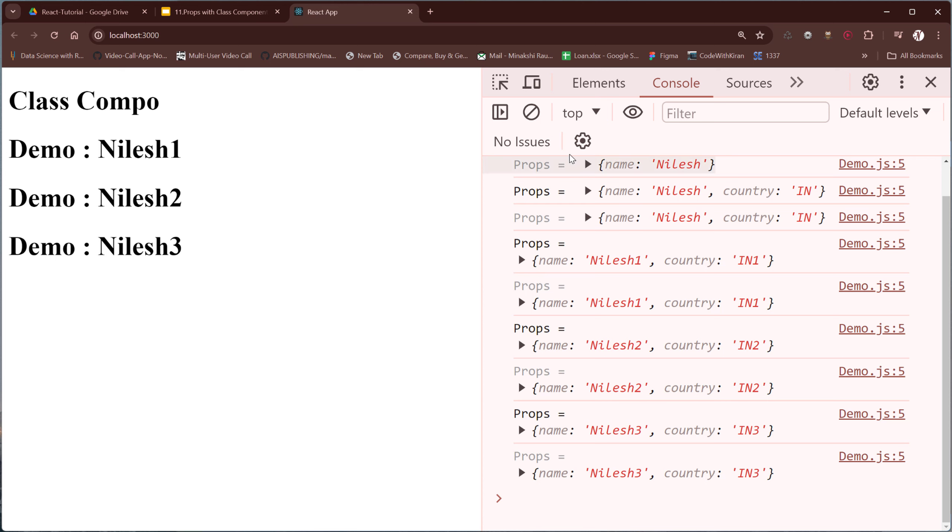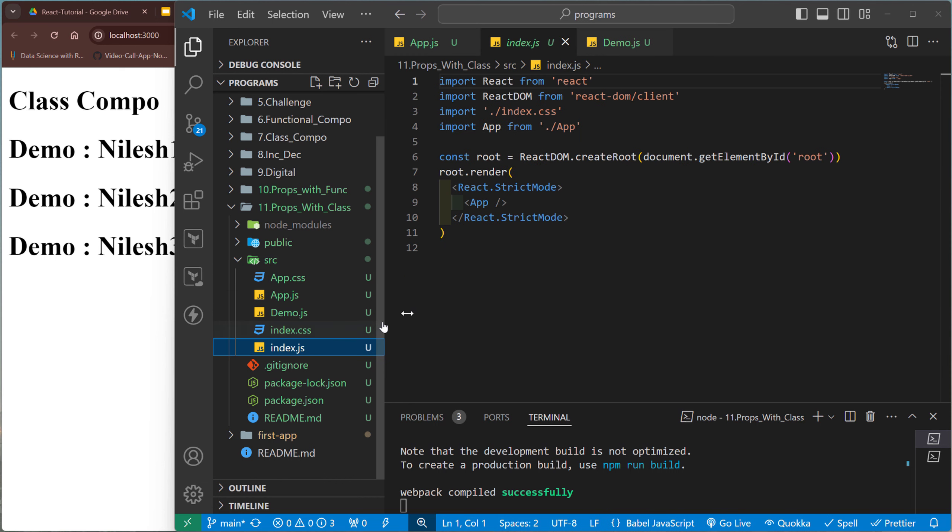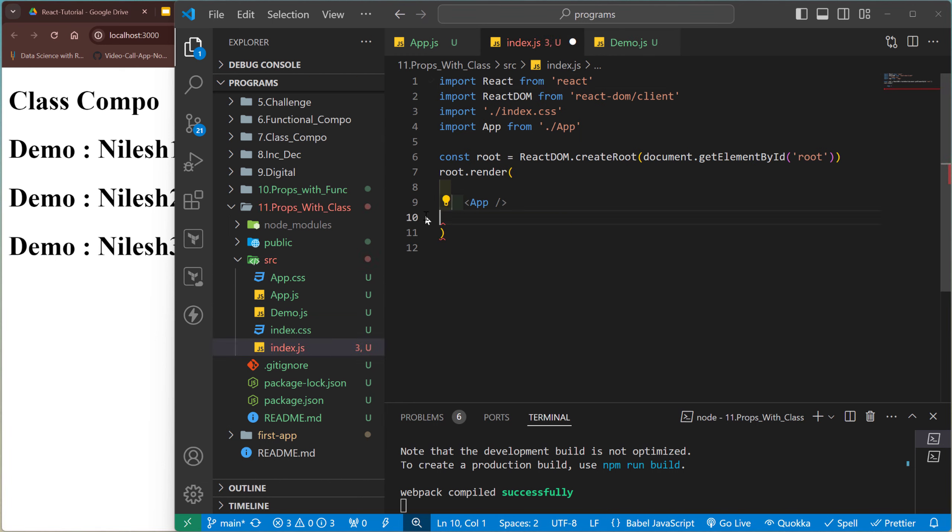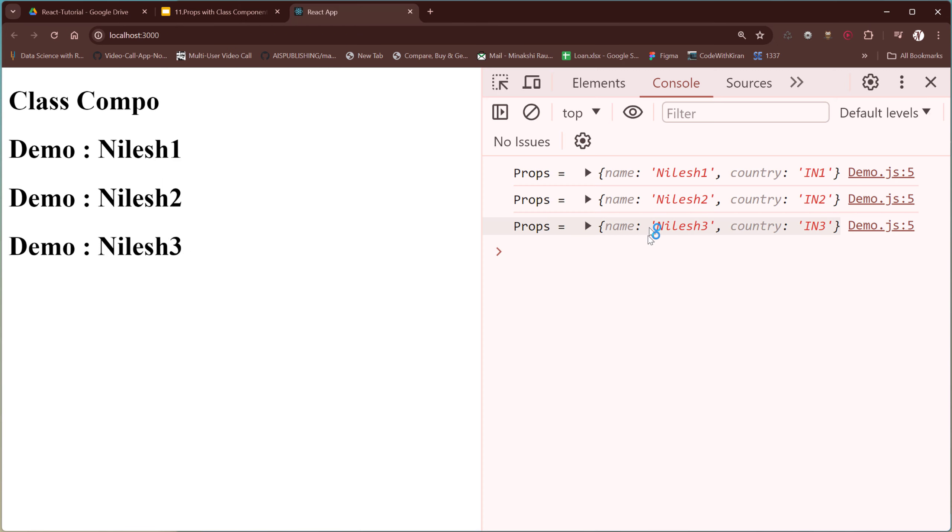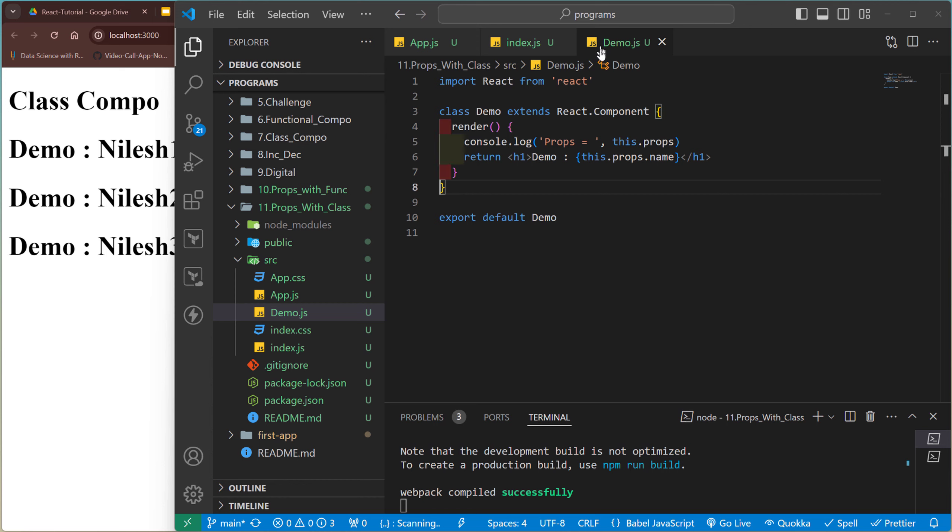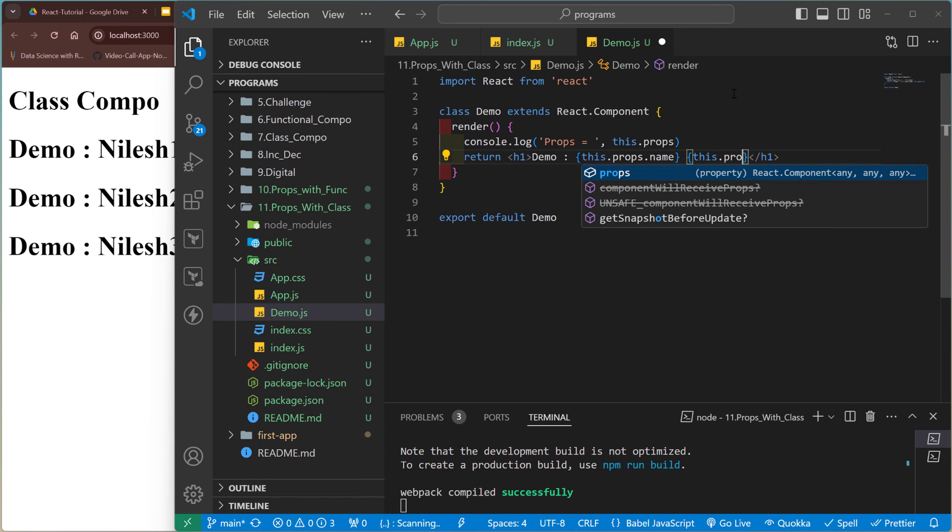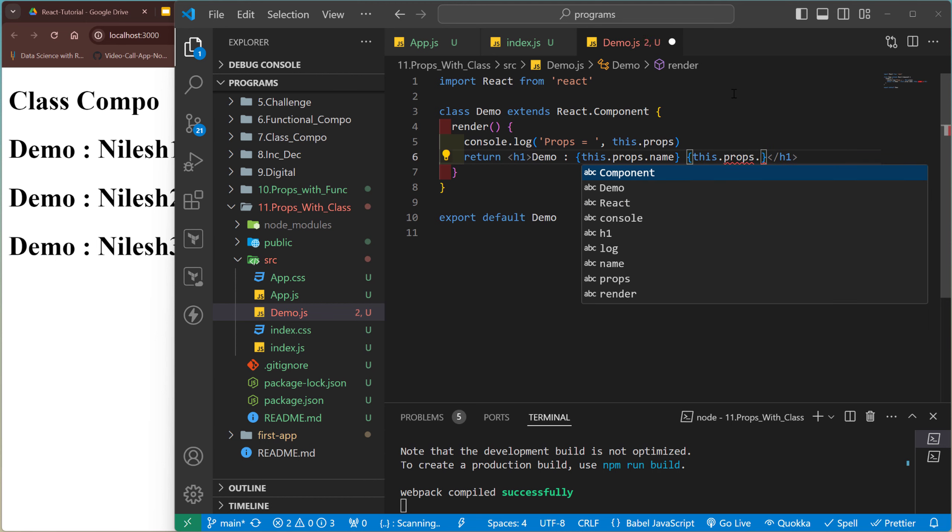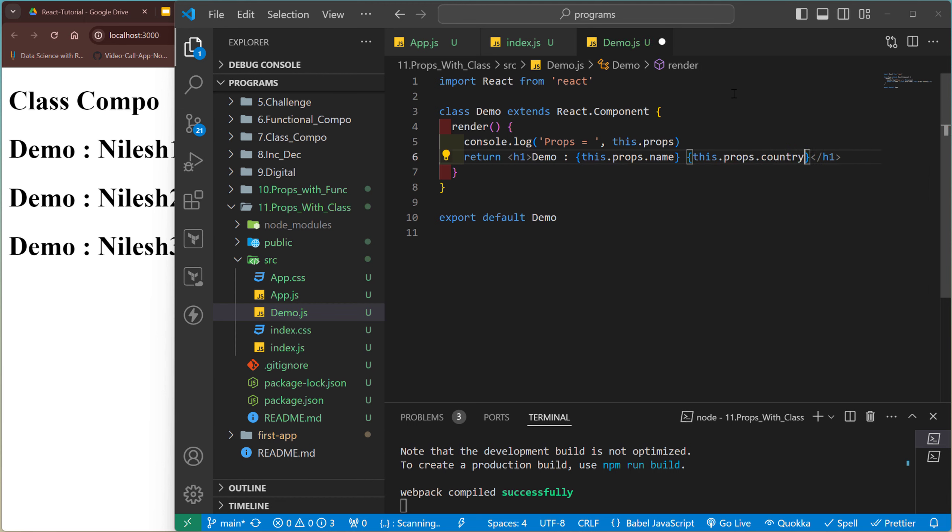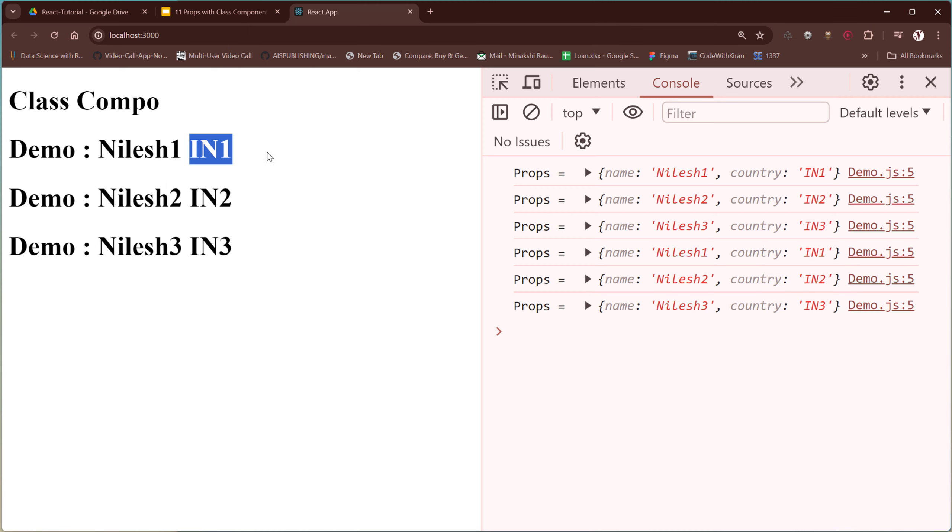Okay, let me refresh it to avoid the repeating call. Go to index.js, remove the strict mode. Save it. So it's called three times. And in demo.js, similarly, you print the country as well: this.props.country.